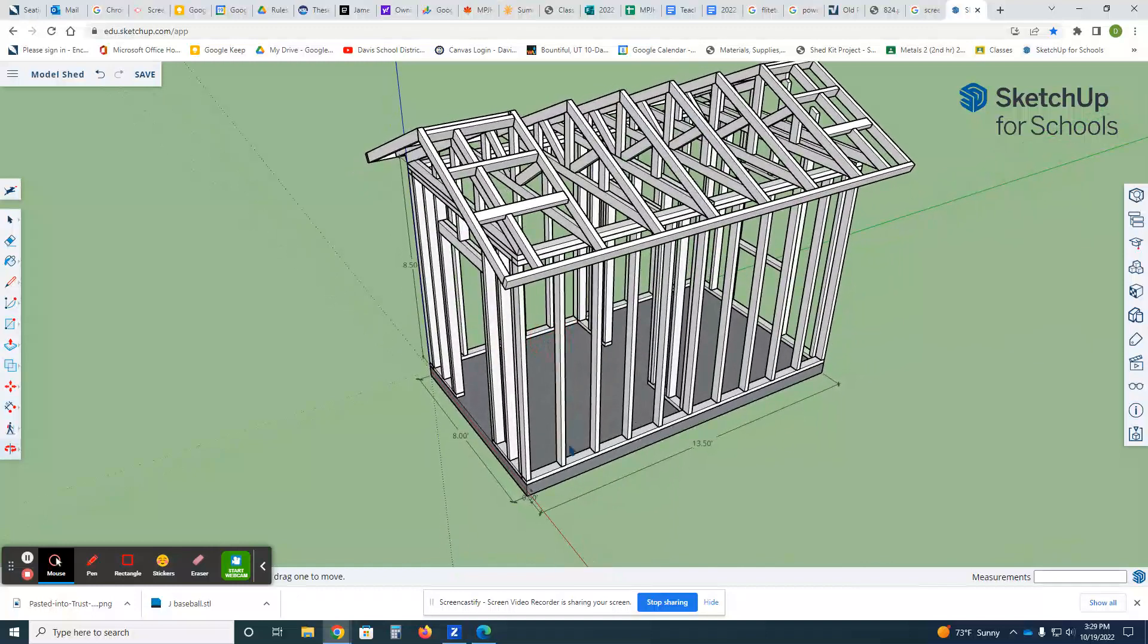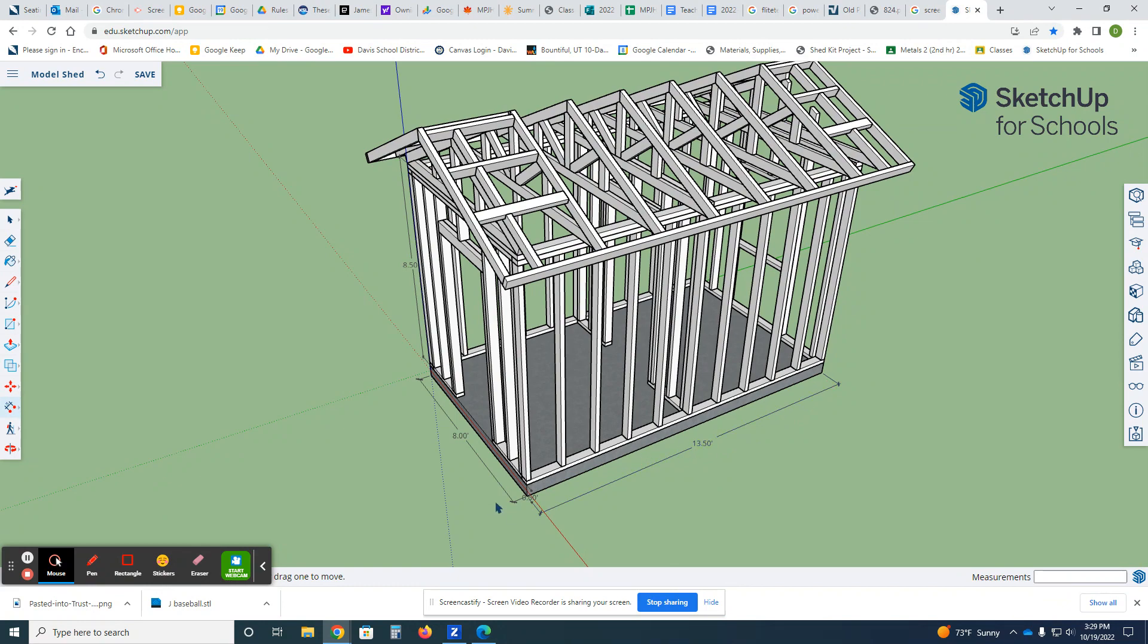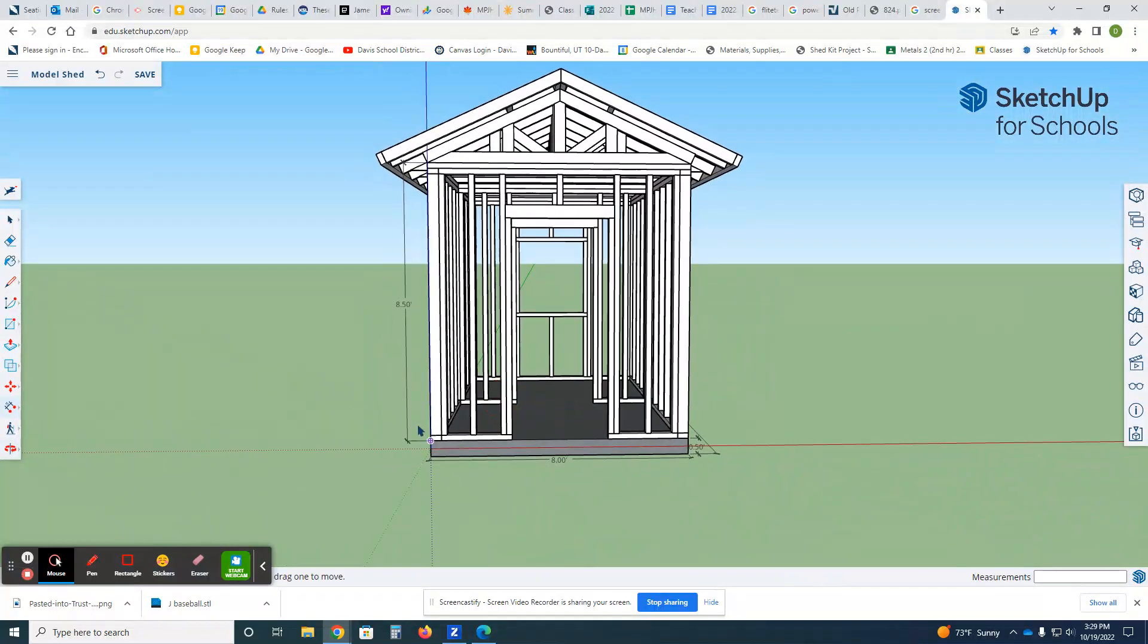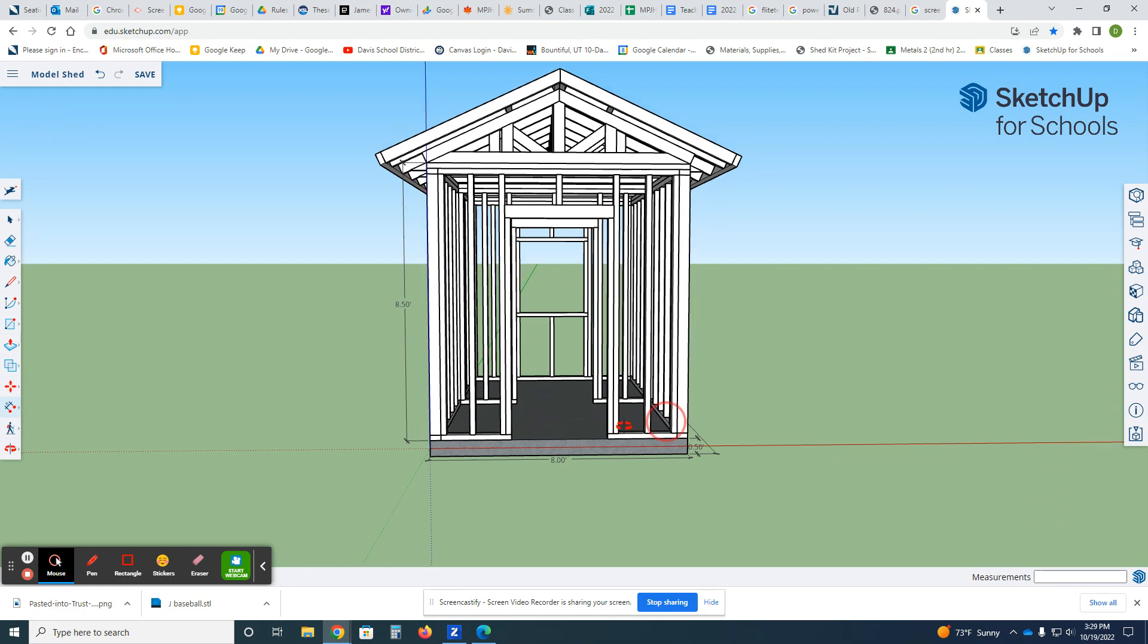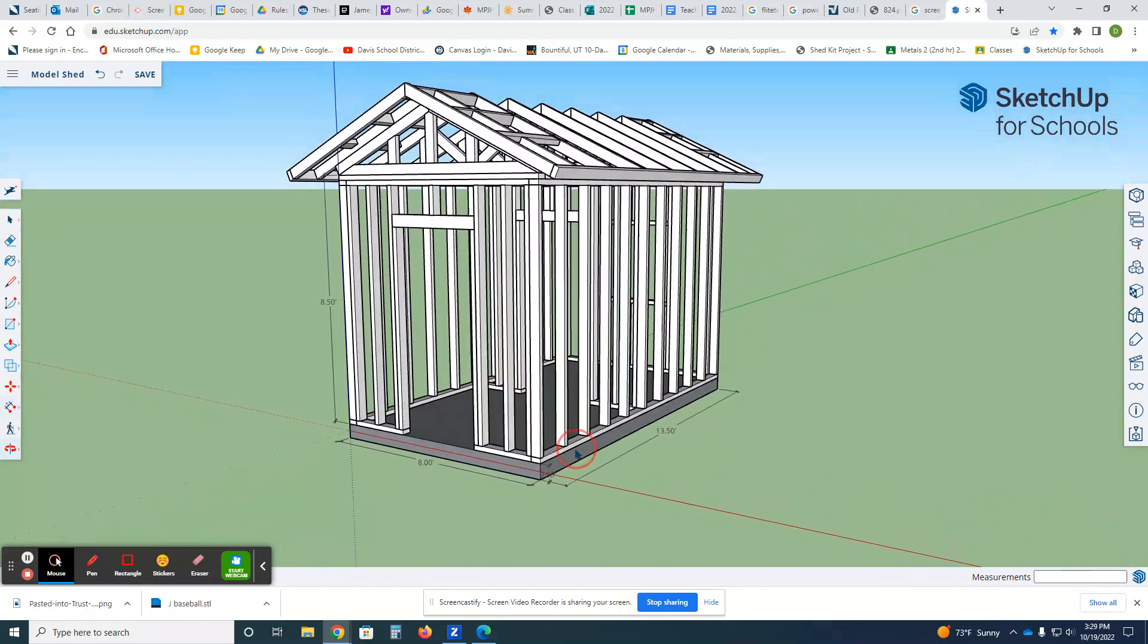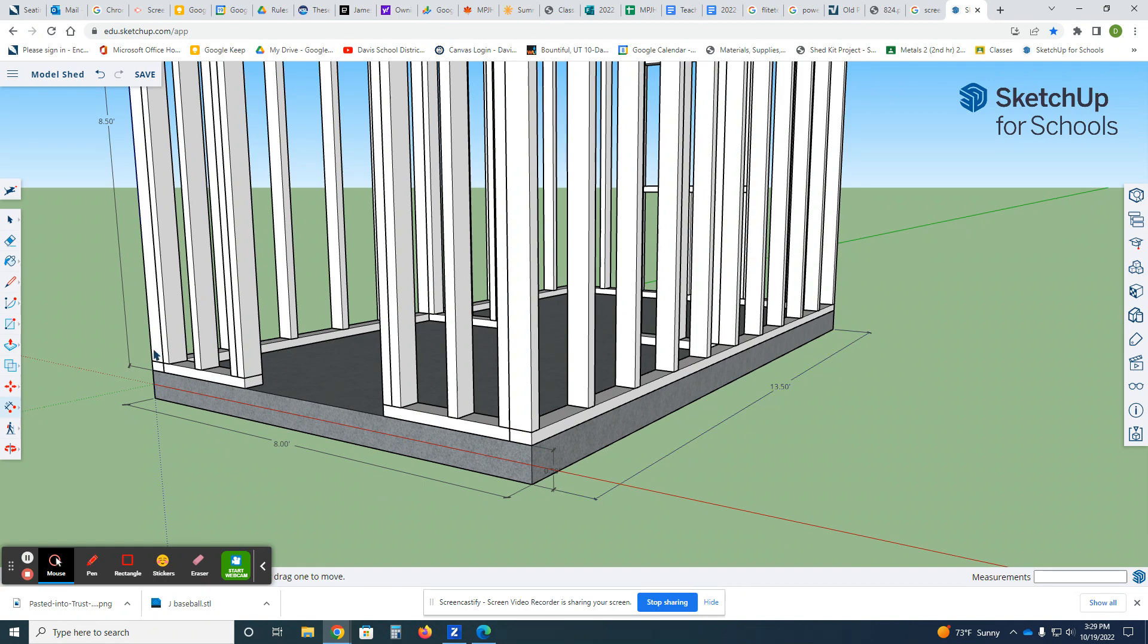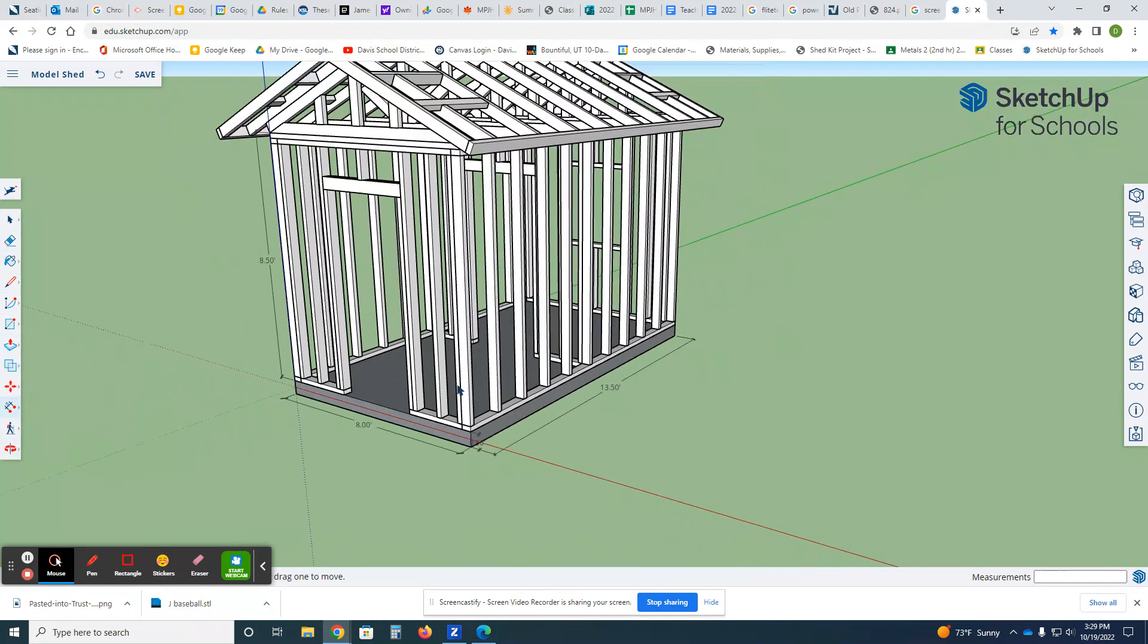So we're looking to build something with a footprint of roughly—well, not roughly—thirteen and a half feet by eight feet. The building is going to be about eight and a half feet tall on top of the concrete. So we've got half a foot or six inches of concrete, eight foot by thirteen and a half, and it's gonna wind up being eight and a half feet tall.